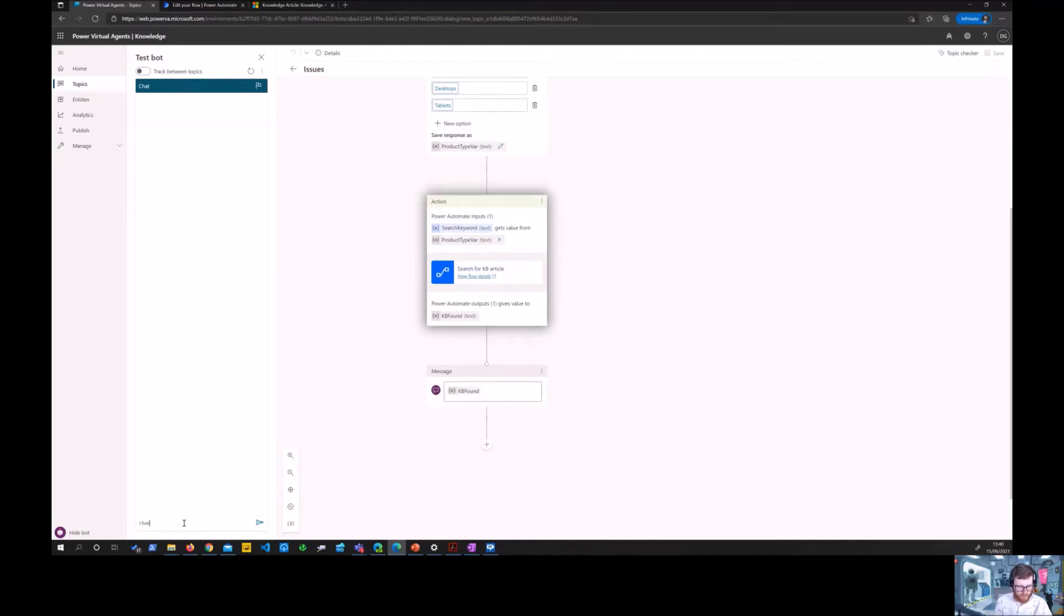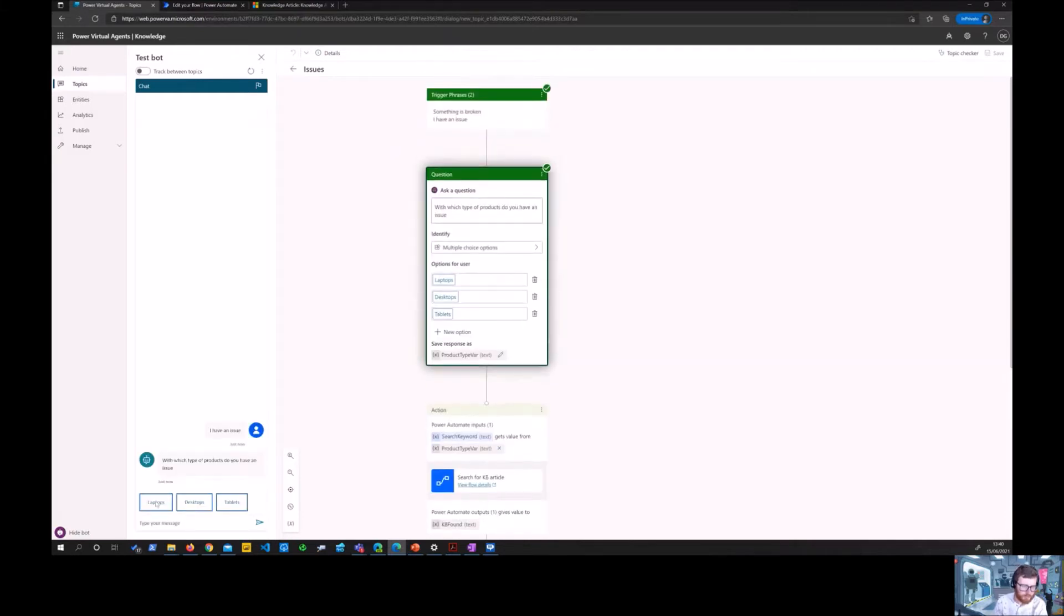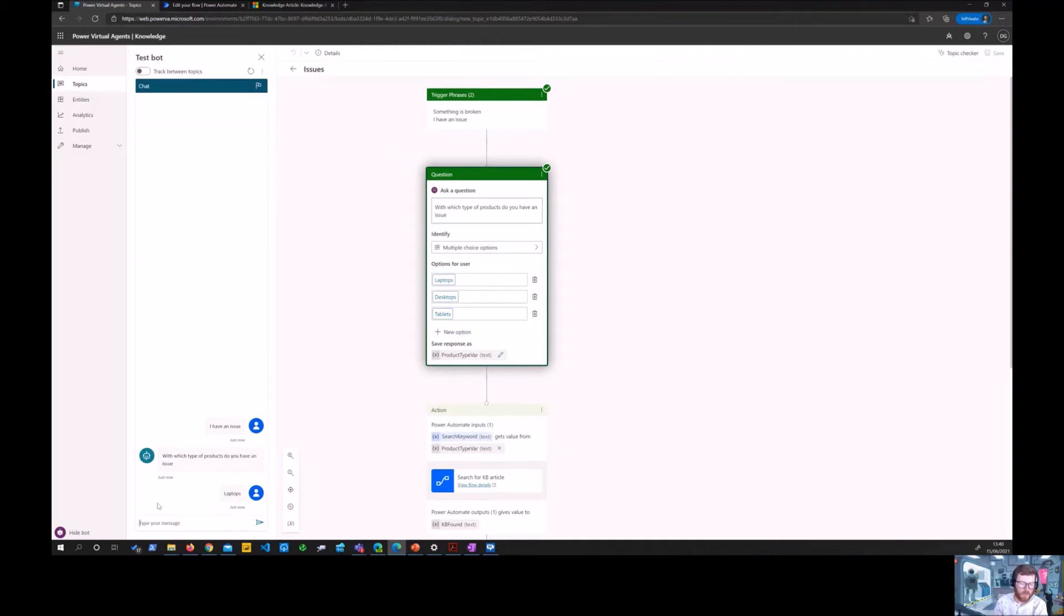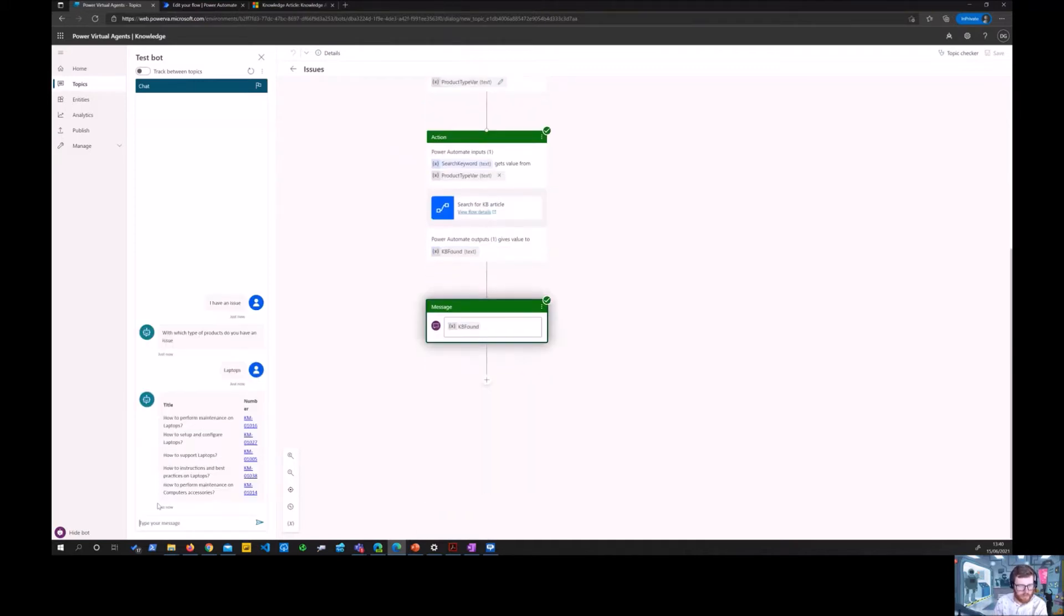So in this case I can say 'I have an issue.' Then I have an issue with my laptop, and hopefully it responds back with the top five of knowledge-based articles on the subject of laptops, and it does.